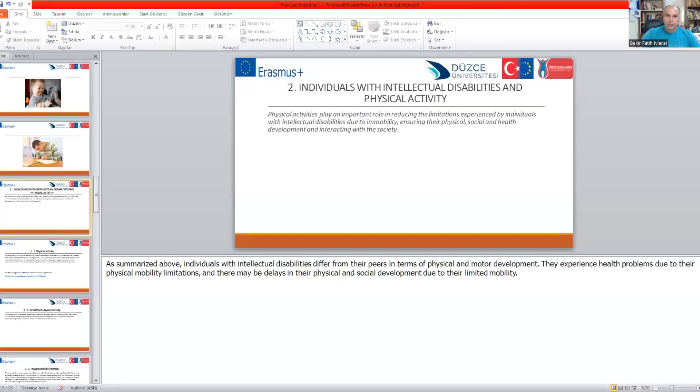Hello everyone, good afternoon. The second part of our slides presentations will be on physical activities.